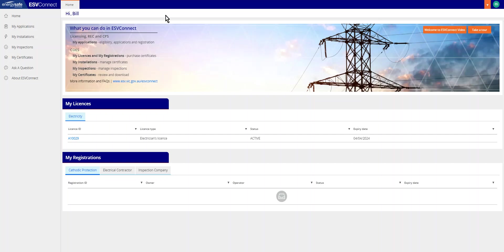Welcome to the ESVConnect Distribute Certificates of Electrical Safety Demonstration. This video has been developed for ESVConnect users to enable efficient navigation of ESVConnect and completion of electrical installation certifications.